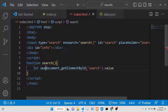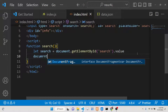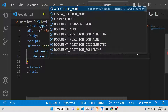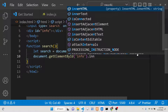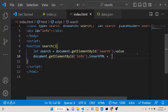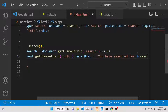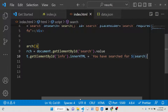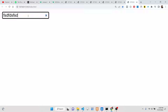After getting the value they entered, we can use document.getElementById with ID 'info' and manipulate the innerHTML to say 'you have searched for' followed by the search variable. Now if I open this with live server and search for something, you will see 'you have searched for' that value displayed right here.